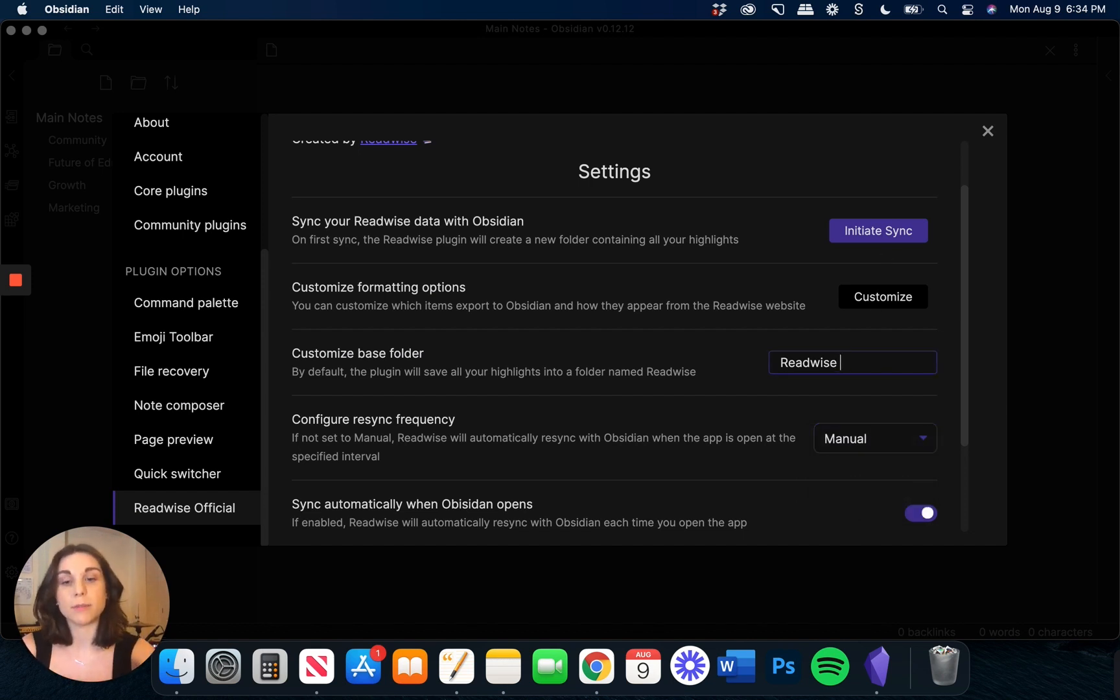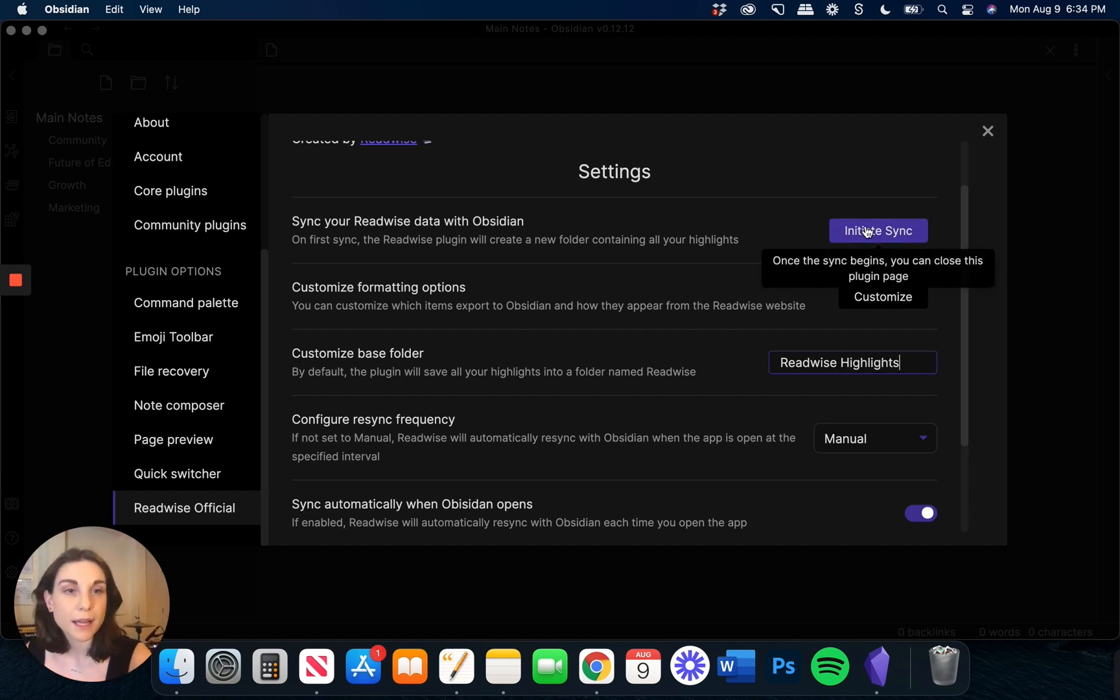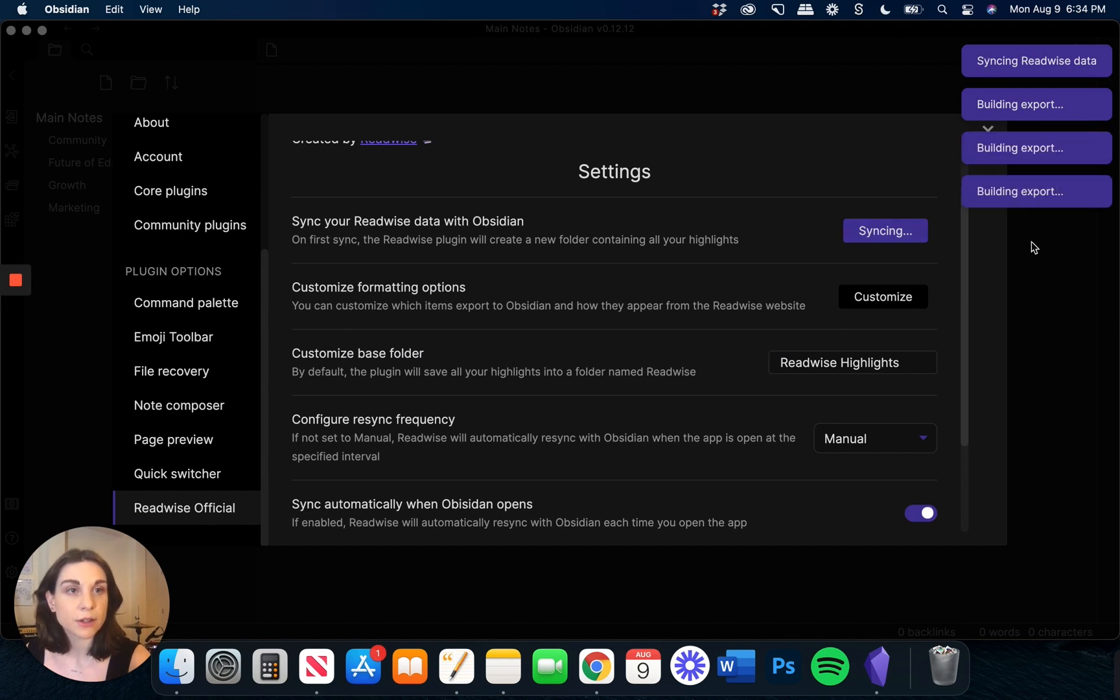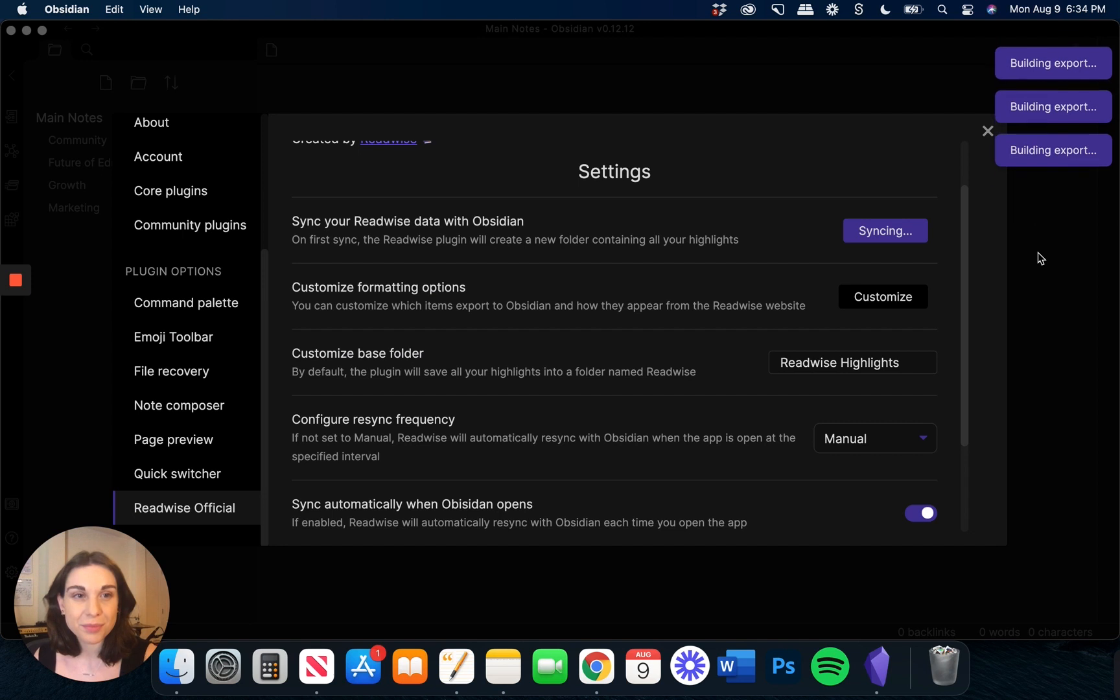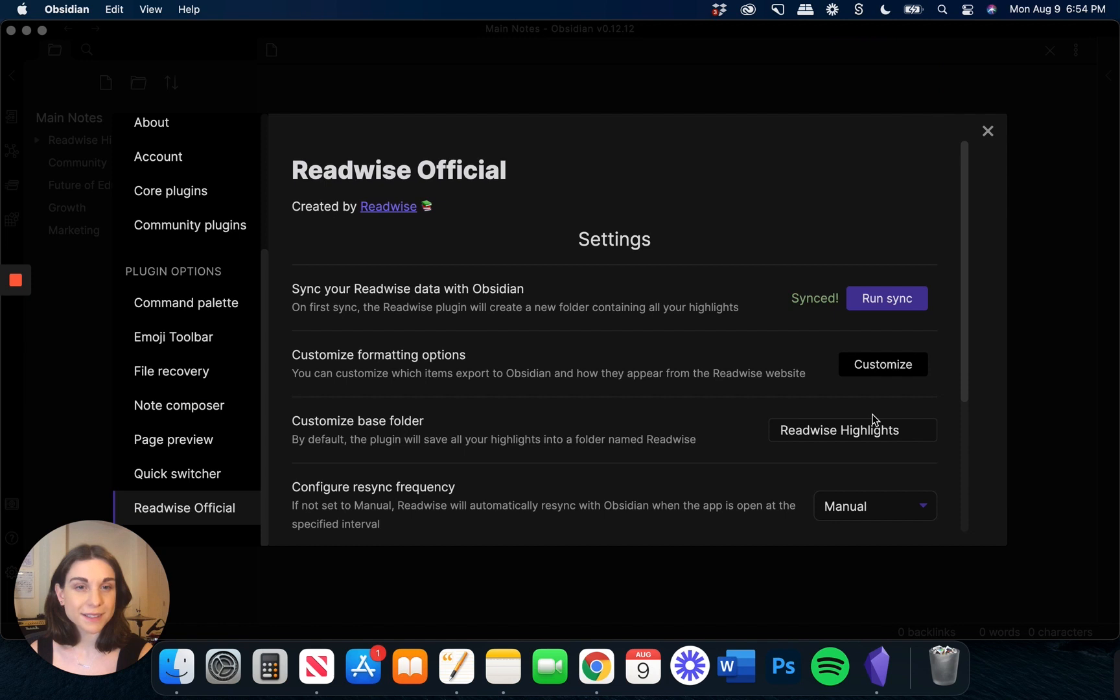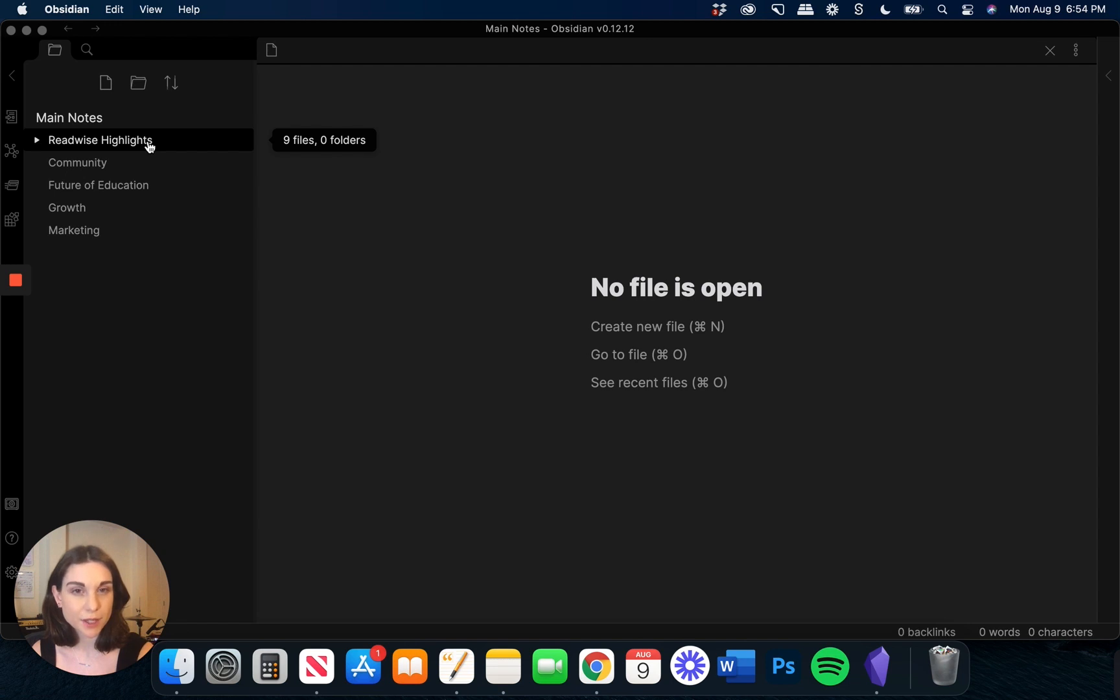And then when I'm ready, I'll go ahead and click on Initiate Sync. You can see we have these little alerts on the side that show you when everything is imported over. All right, so once that sync is complete, we can head over and you will see all of your highlights in this Readwise Highlights folder.